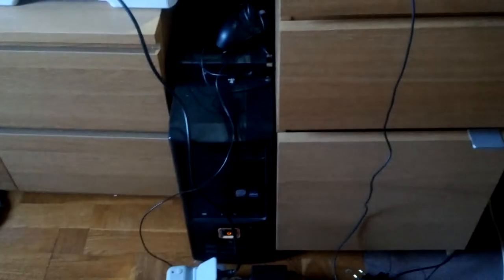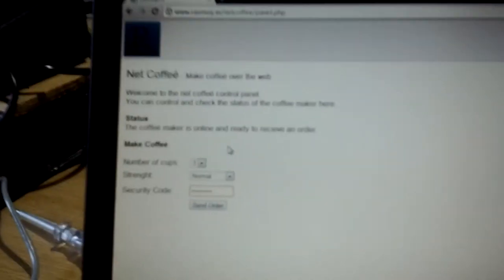My laptop is not connected with any cable, so I can show you how to make coffee over the internet. I'm on a specific website which I won't tell you about, because then you could make coffee on my machine.